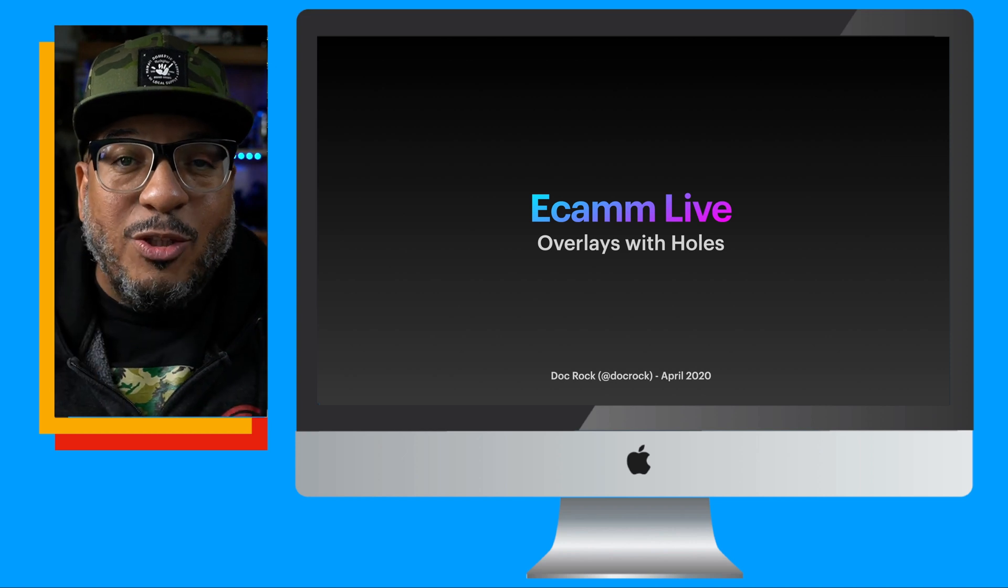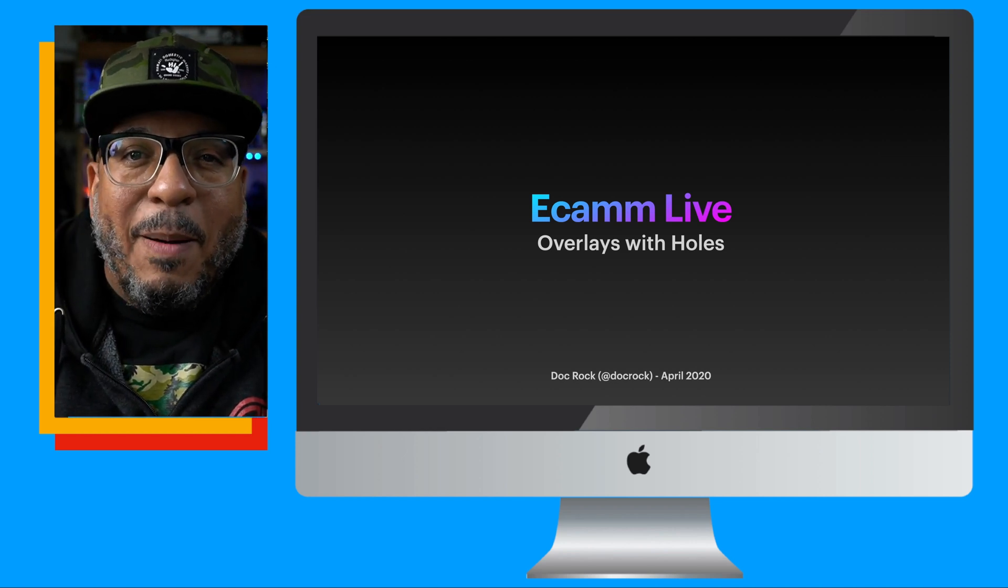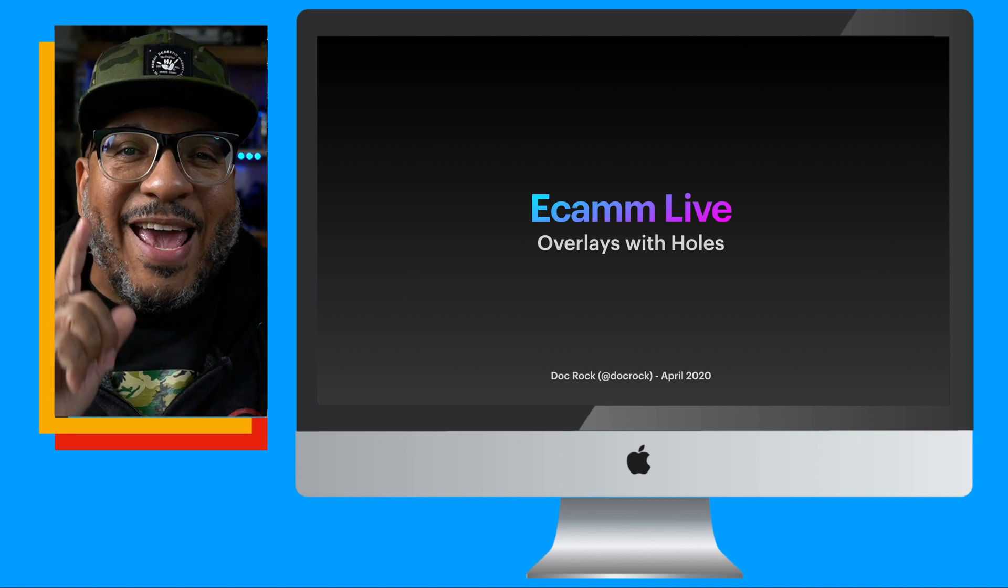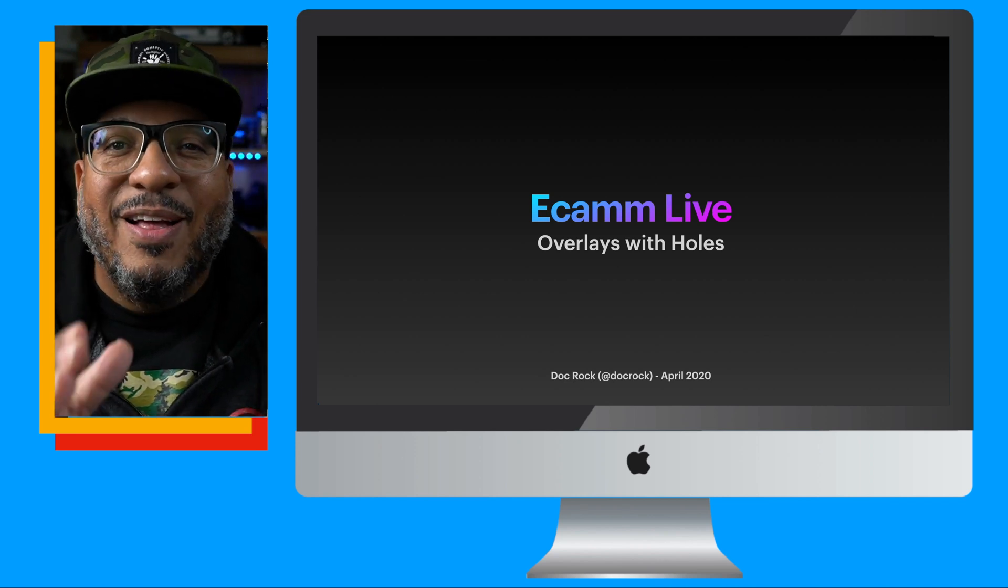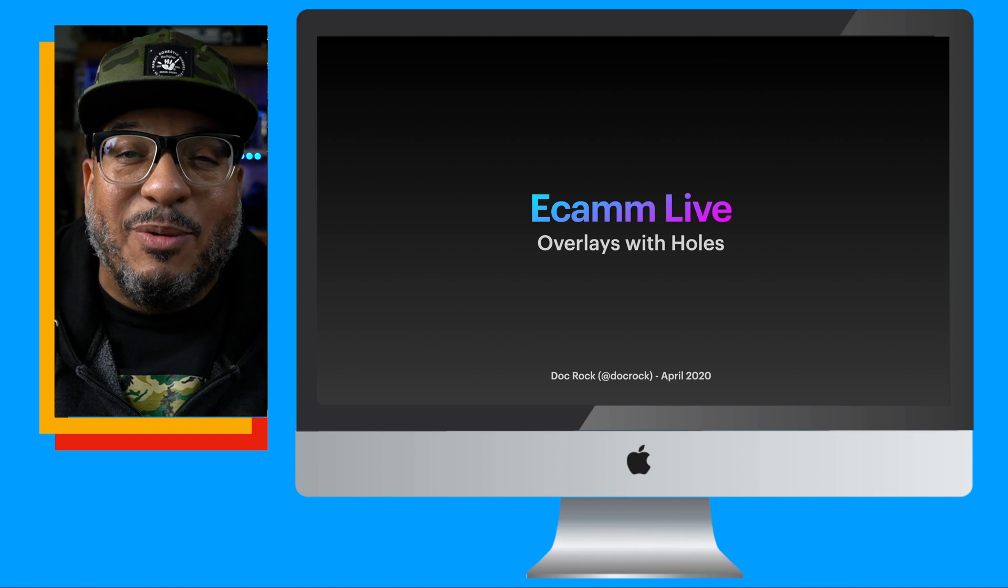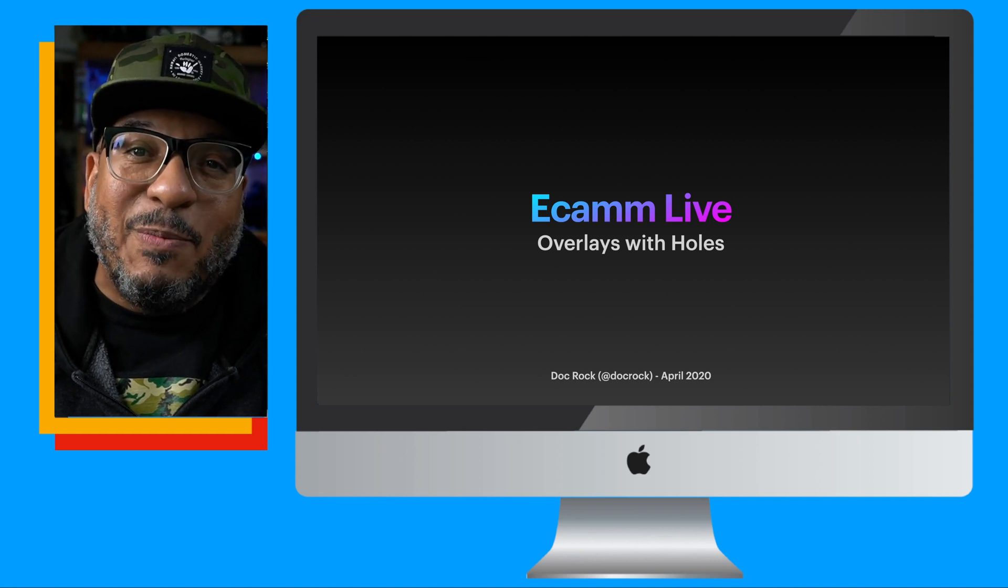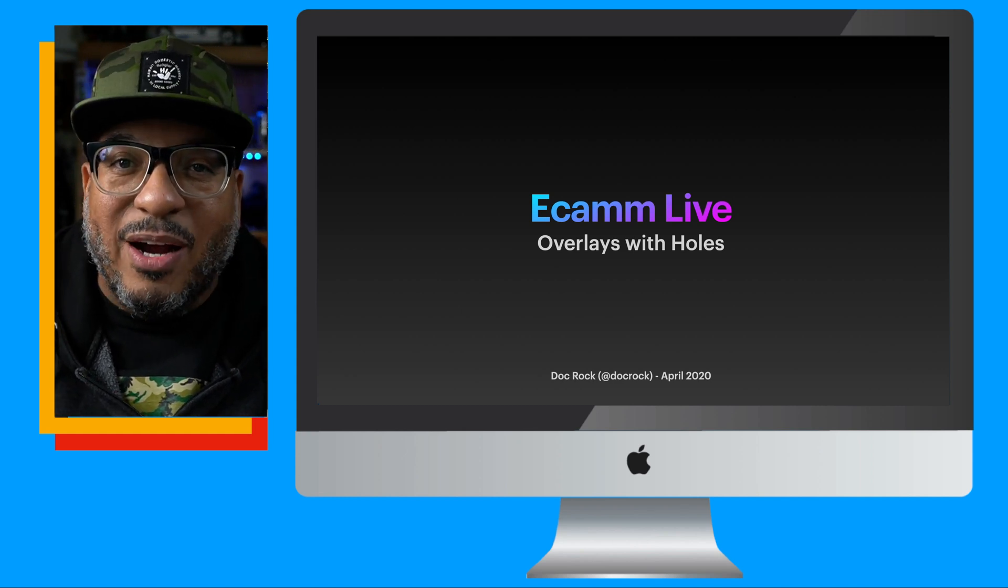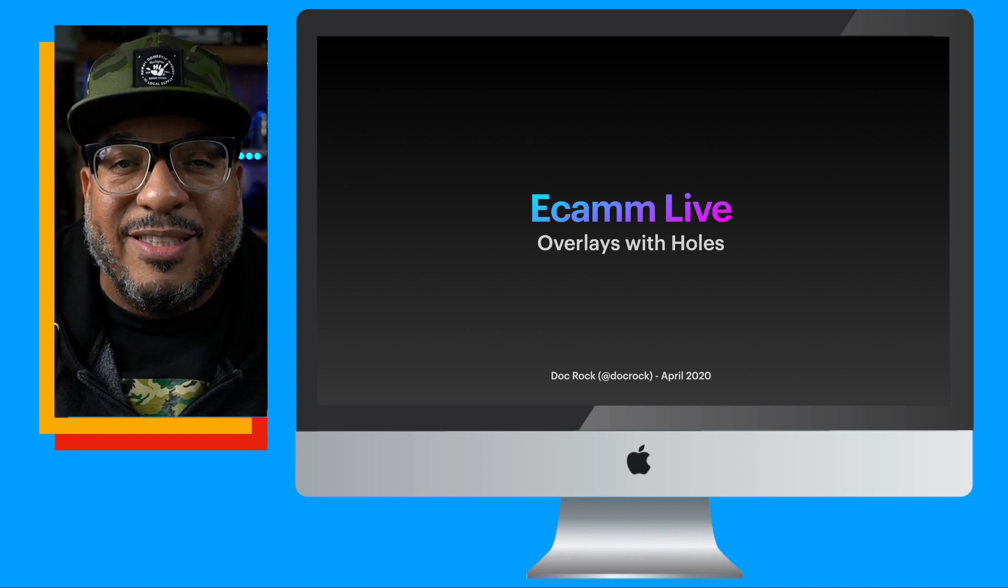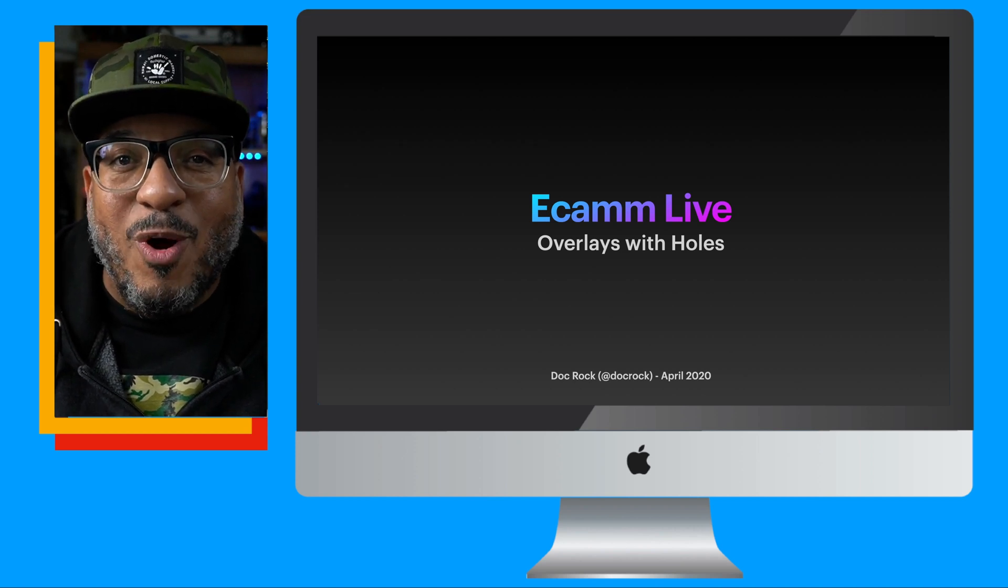So I'm going to show you how to get this done in keynote. Now, this also will apply to PowerPoint. PowerPoint actually has a leg up in this situation. And I hate saying that, but this will work in PowerPoint. This will work in keynote. As a matter of fact, it'll work in just about any piece of software. It just requires a little planning. Now, I'm going to take you through how to get this done. So stick around and welcome to Doc Rock Tips.